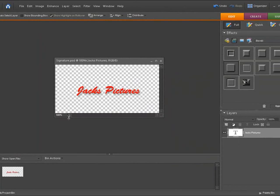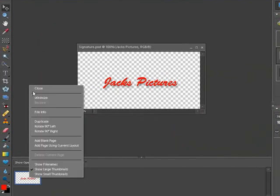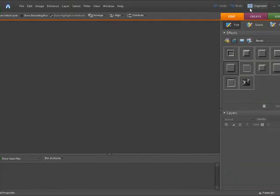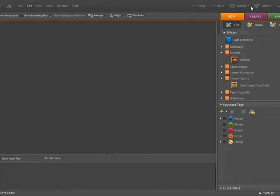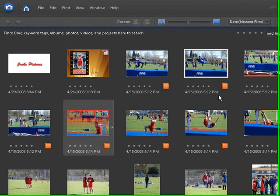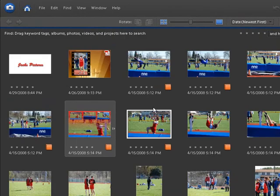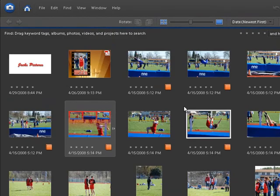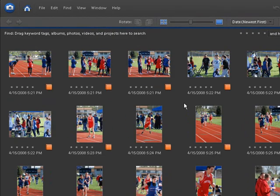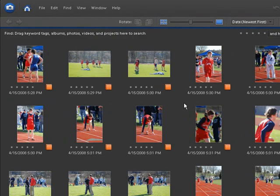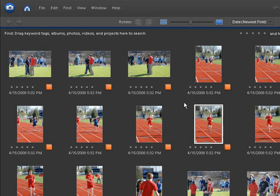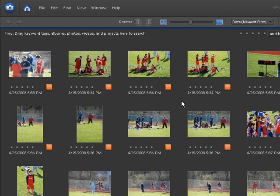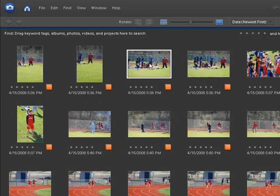At that point now we have our signature file ready to go. I'm going to close it. Now I'm going to go back to our organizer. And what we're going to do is simulate that you're going to have a picture that you took. You can see now our signature file is in the organizer. We're going to simulate that we took a picture and we want to put our signature on it before we send it out to be developed. So you can use any picture you want, it doesn't really matter. Just take one here, generalize, pick whatever you want to do.